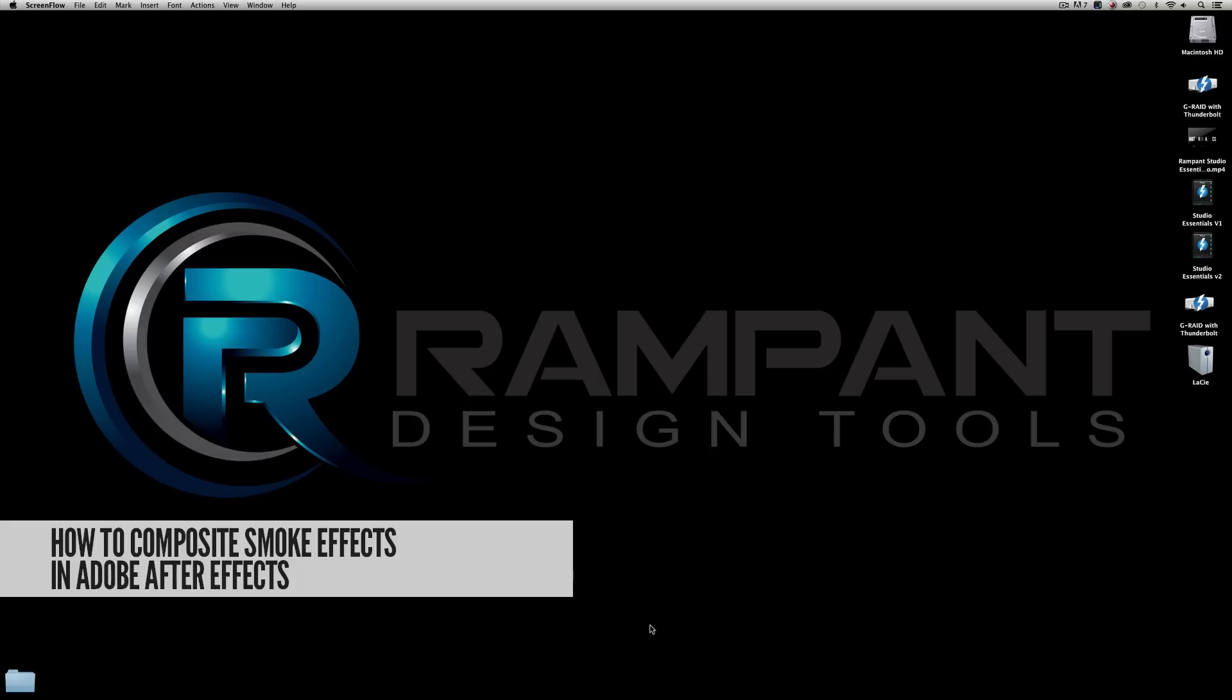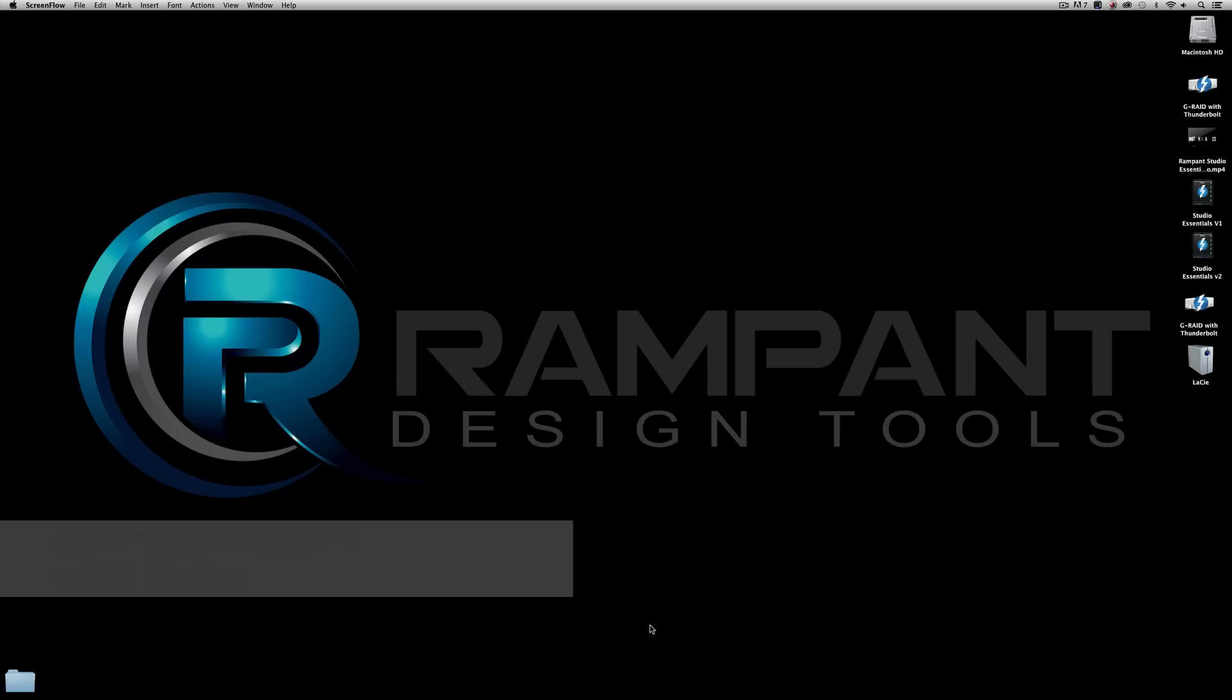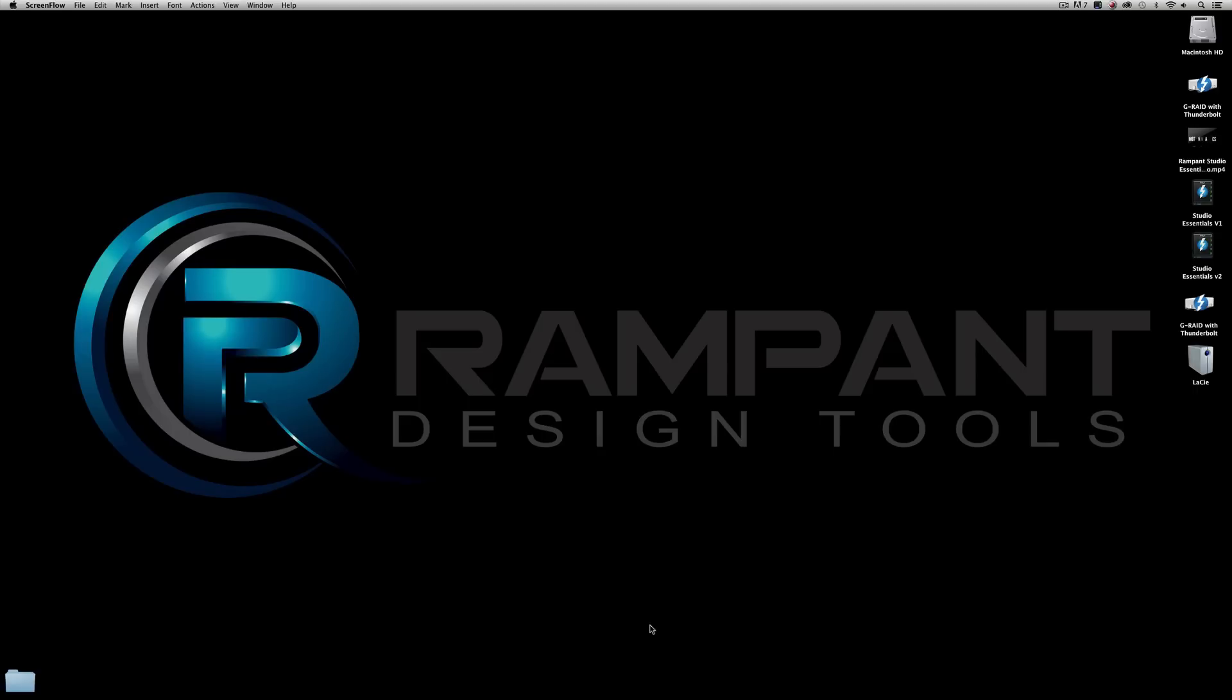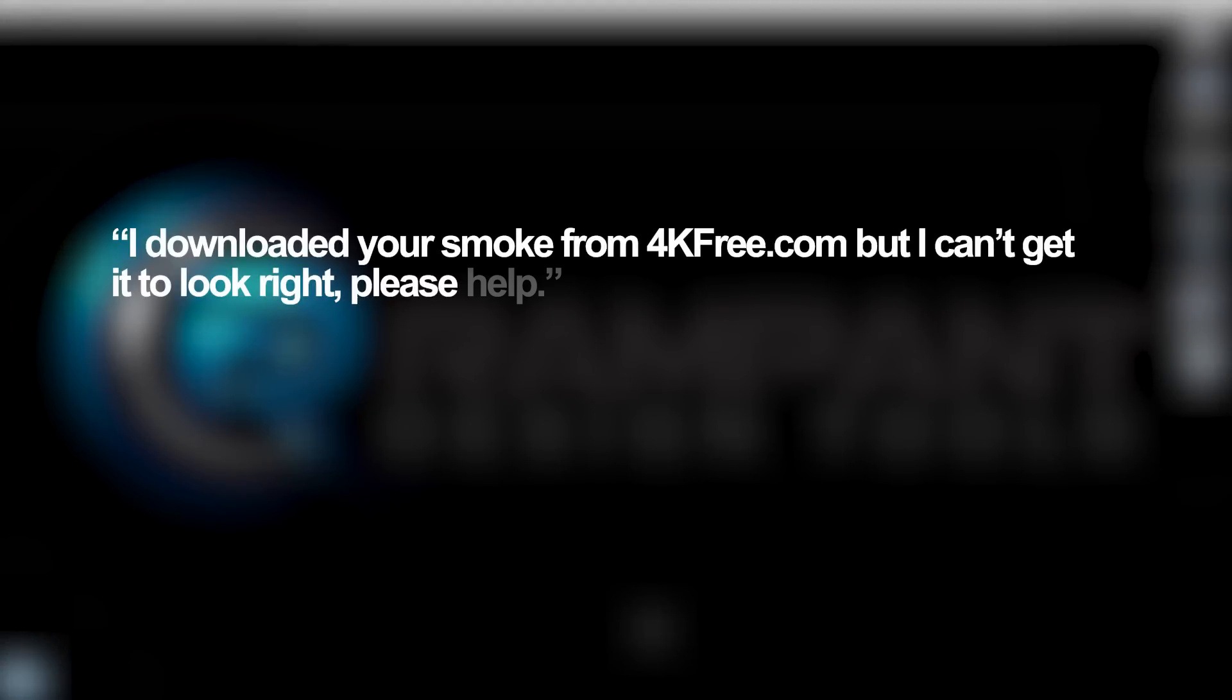We get a lot of questions on YouTube and Twitter and we love hearing from you, so keep sending your questions. One of our most common questions happens to be: hey I got your smoke on 4kfree.com or I bought your smoke pack and it looks cool but when I blend it, it doesn't look right, what am I doing wrong?